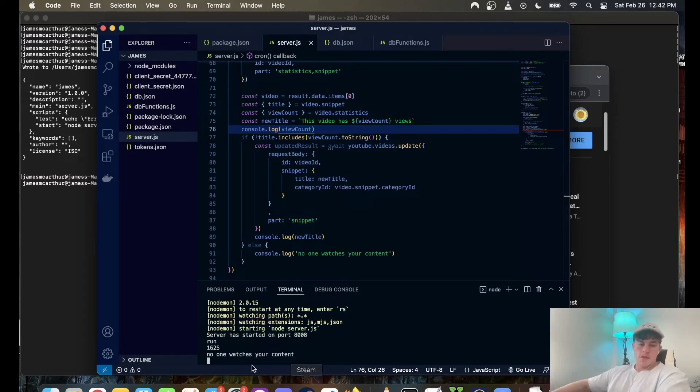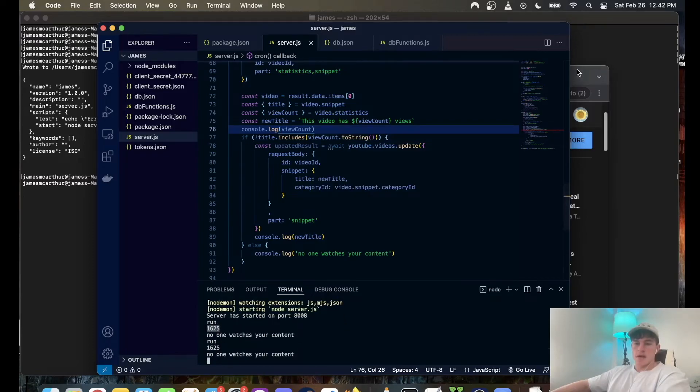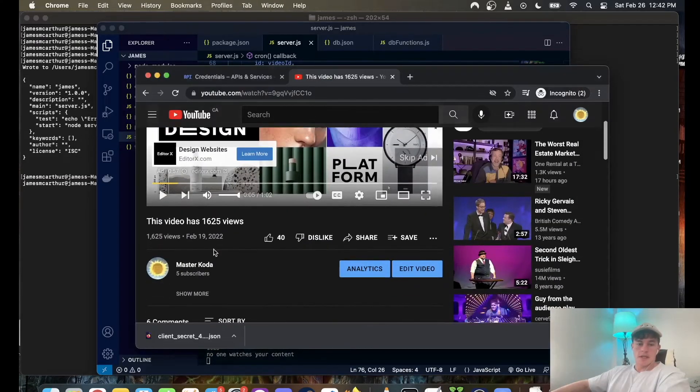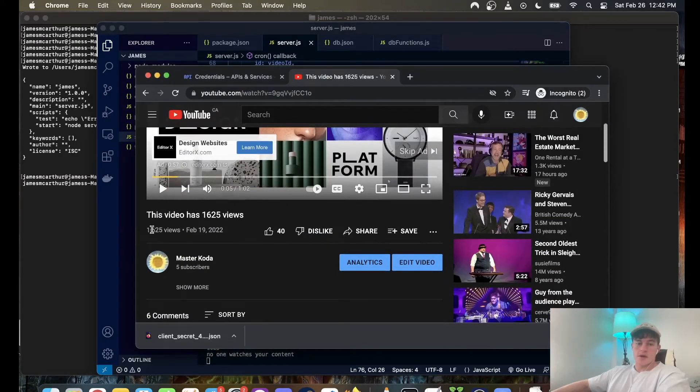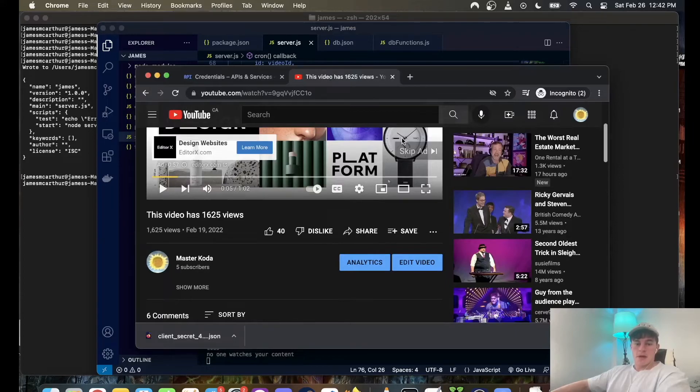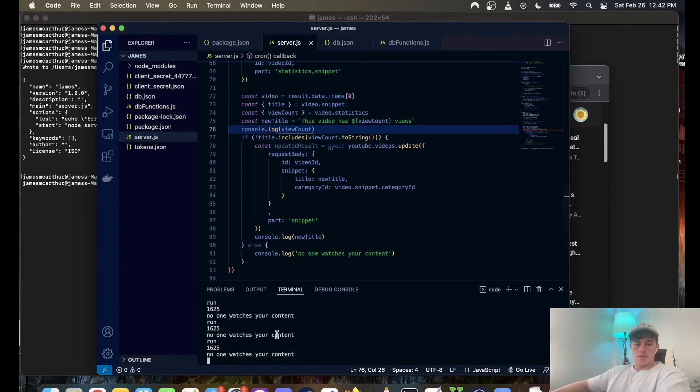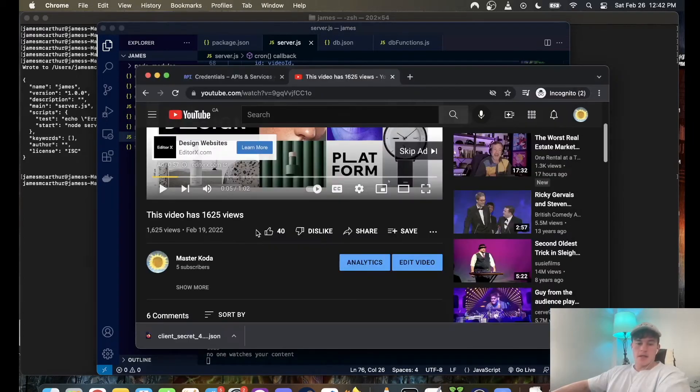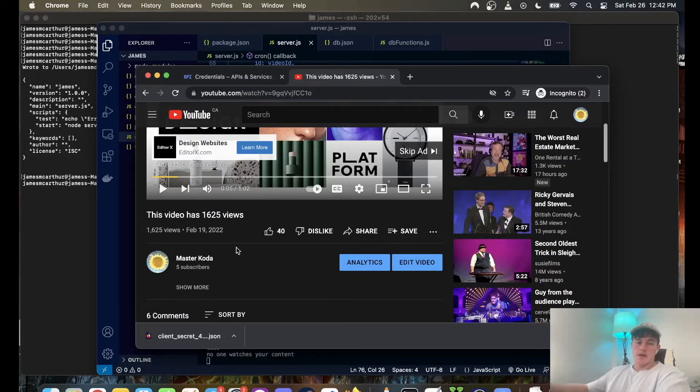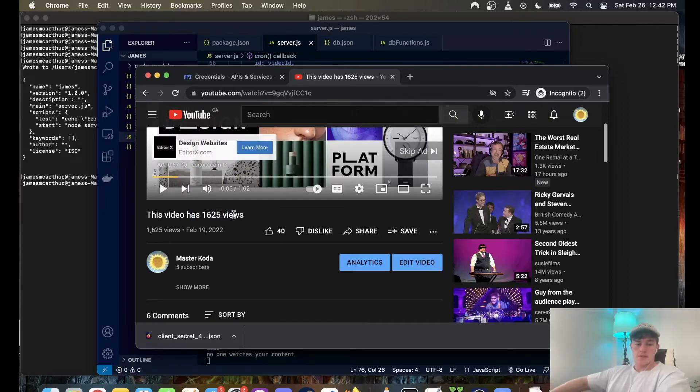So I'm just going to console.log view count, let's see if that's working. And so it reads the current view count and that matches what it currently is, so it's not going to run this process.